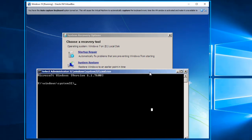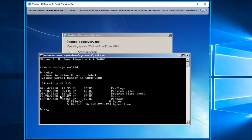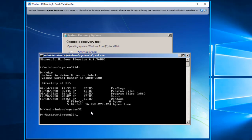We're going to select the Command Prompt. We need to rename a few files, but first we need to find out where Windows 10 is installed. Let's check the D drive — for me it should be on the D partition. We'll change directory to D:\Windows\System32 and press Enter. Then we're going to rename utilman.exe.